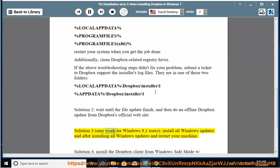Solution 3 may work for Windows 8.1 users: Install all Windows updates, and after installing all Windows updates, restart your machine.